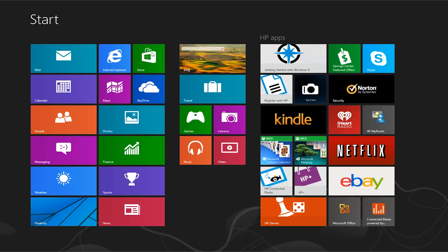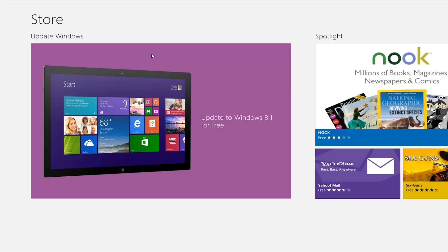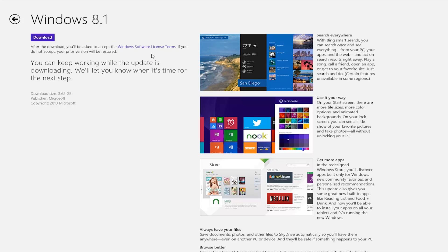To download this update, visit the Windows Store and select the Windows Update option. This download may take some time to complete, but you can continue working while the upgrade runs in the background.